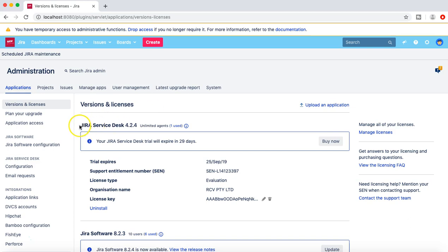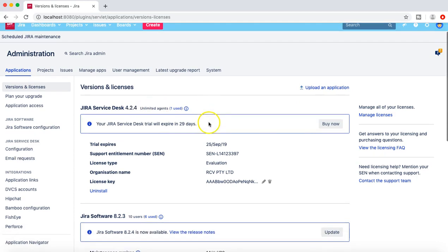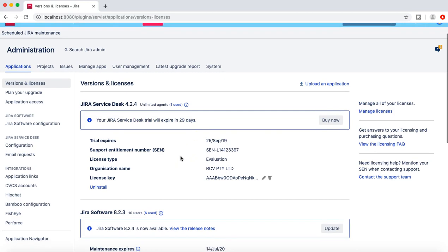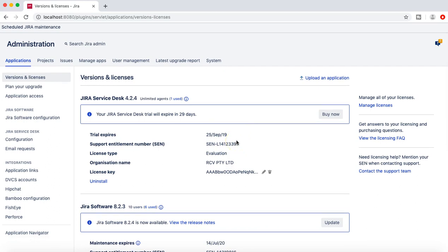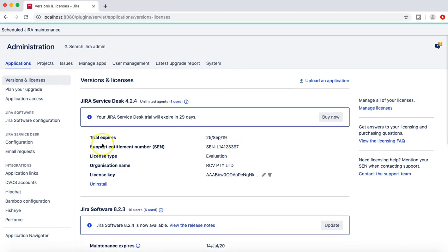At the moment you can see I have JIRA Service Desk 4.2.4 installed and this is a trial version that will expire in 29 days. Here it will show you the trial expiration date. If you have an actual license or the commercial license, it will show you the date for the expiry.